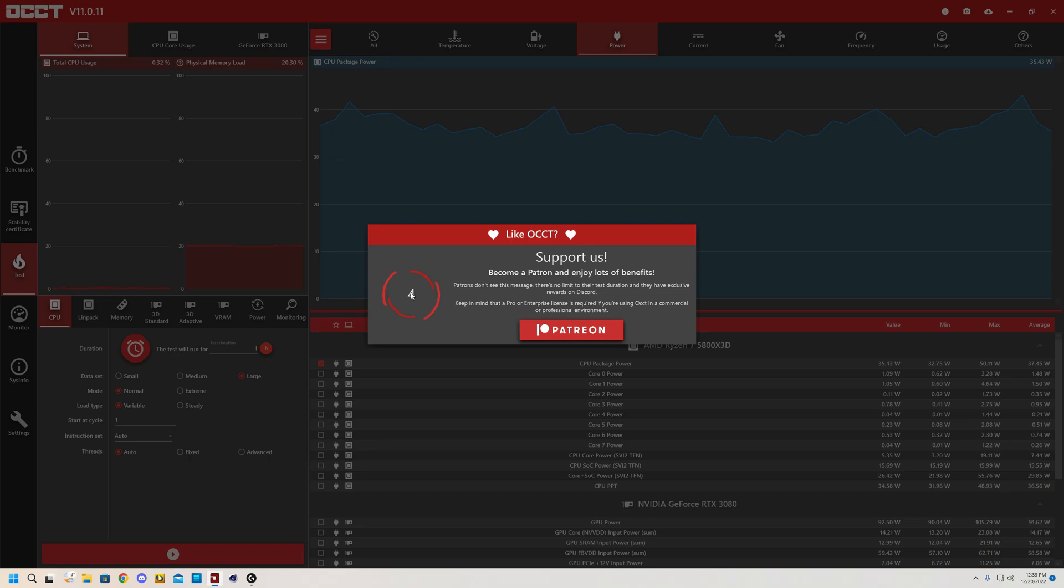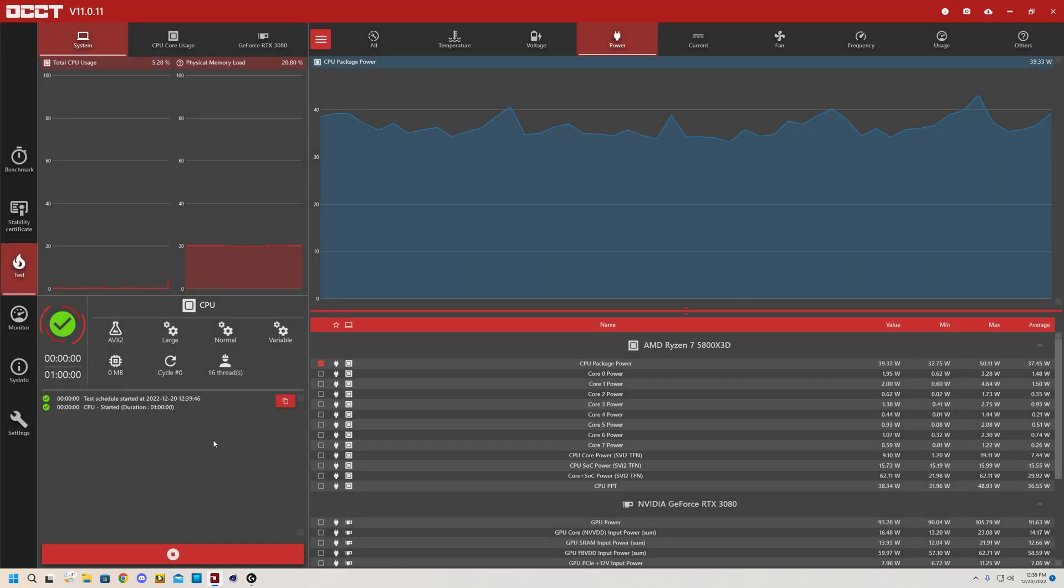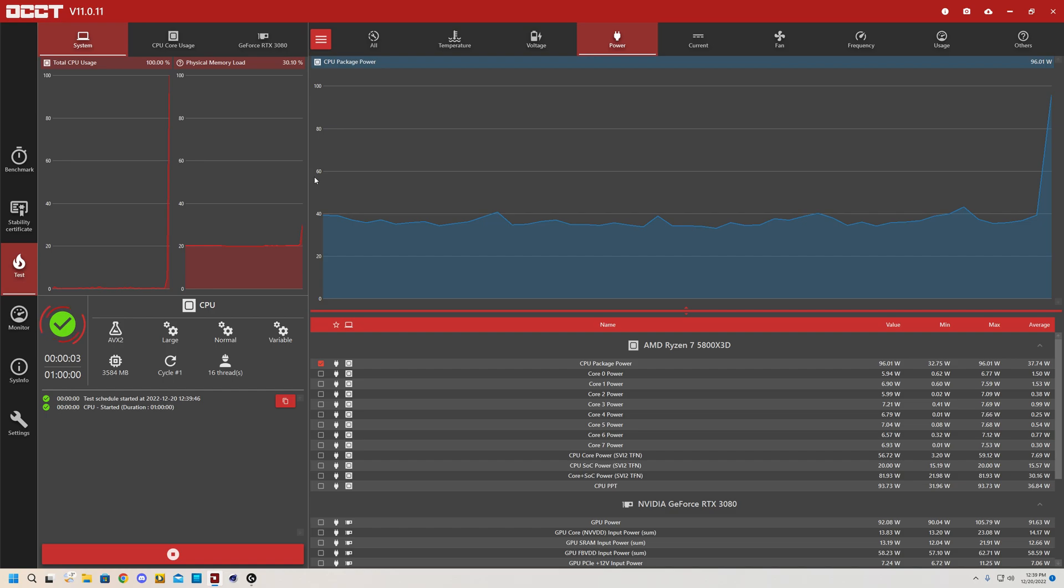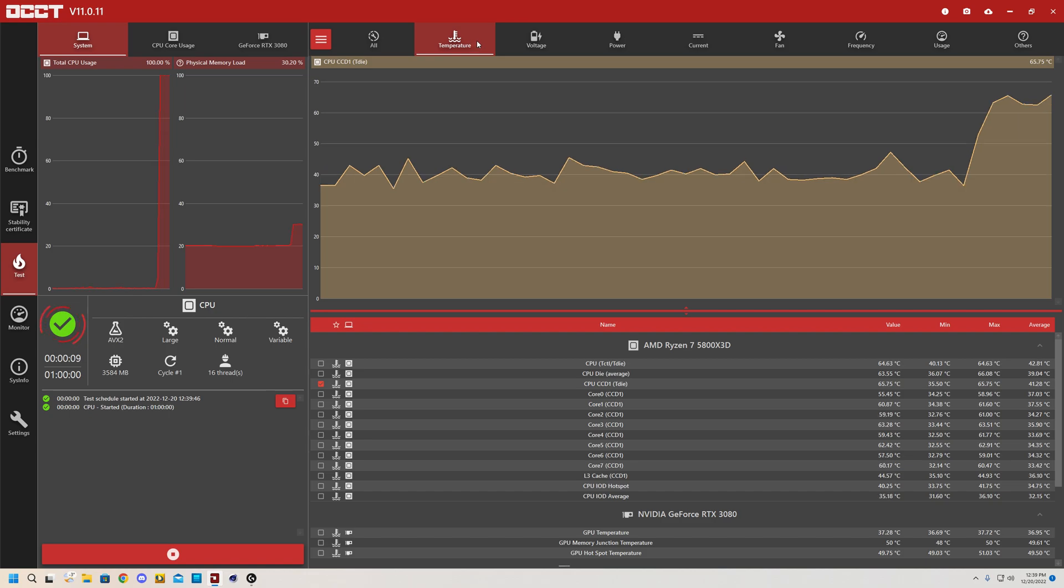But what you want to be looking for whenever you're testing the CPU is your temperatures. And not only that, errors, because that will come up if your CPU is unstable. So right now everything's going to be very slow on my computer because the CPU is being used to its fullest. But I can just click over here and I can look at all of my temperatures and see if absolutely anything is wrong with my current CPU.